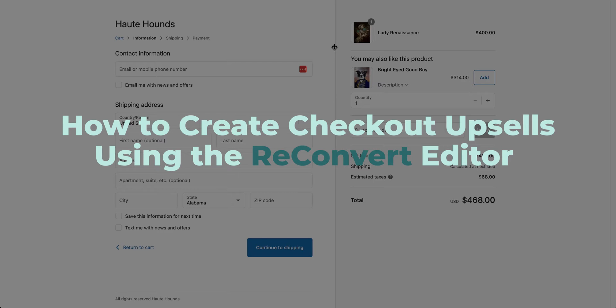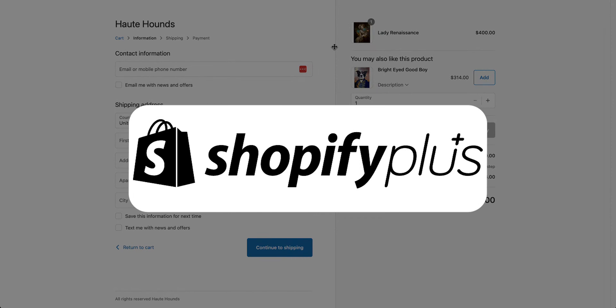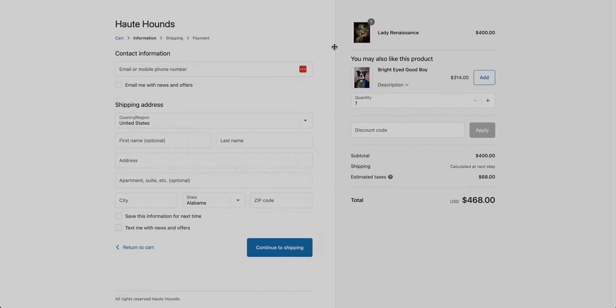How to create checkout upsells using the reconvert editor. Checkout upsells are a powerful tool available for Shopify Plus stores, which will allow you to customize your checkout experience, improve checkout conversion rates, and increase your average order value.